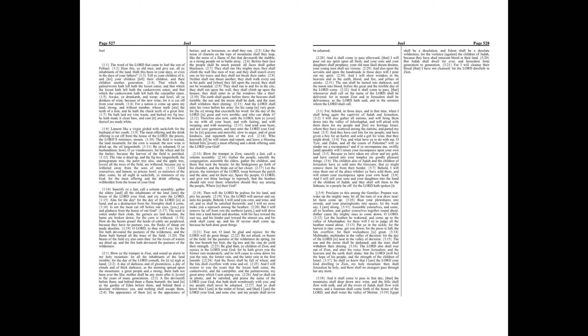Multitudes, multitudes in the valley of decision, for the day of the Lord is near in the valley of decision. The sun and the moon shall be darkened, and the stars shall withdraw their shining.